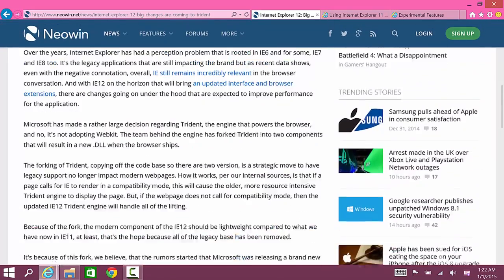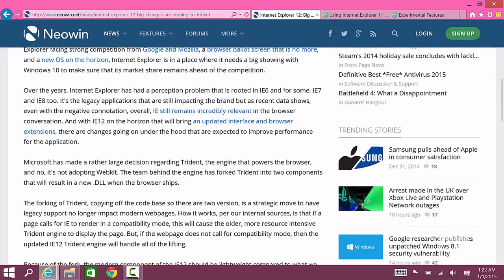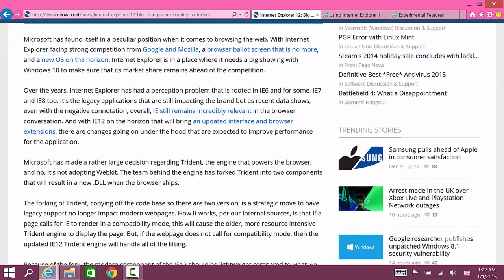It says that in IE12 there will be a new DLL which is a file that Internet Explorer uses. There'll be an old DLL with the old engine that's included in Internet Explorer 11 and a new DLL which would be part of IE12.